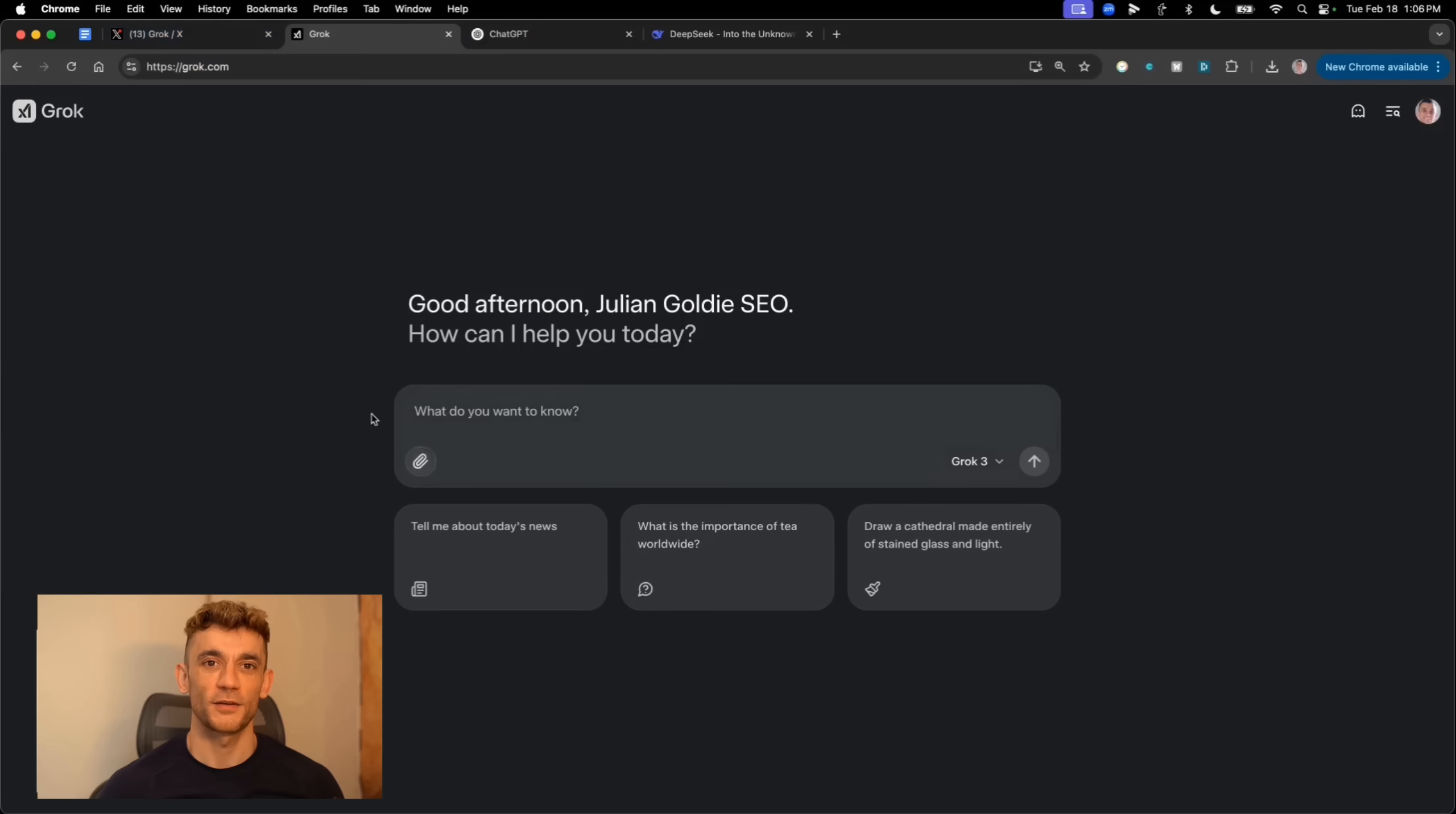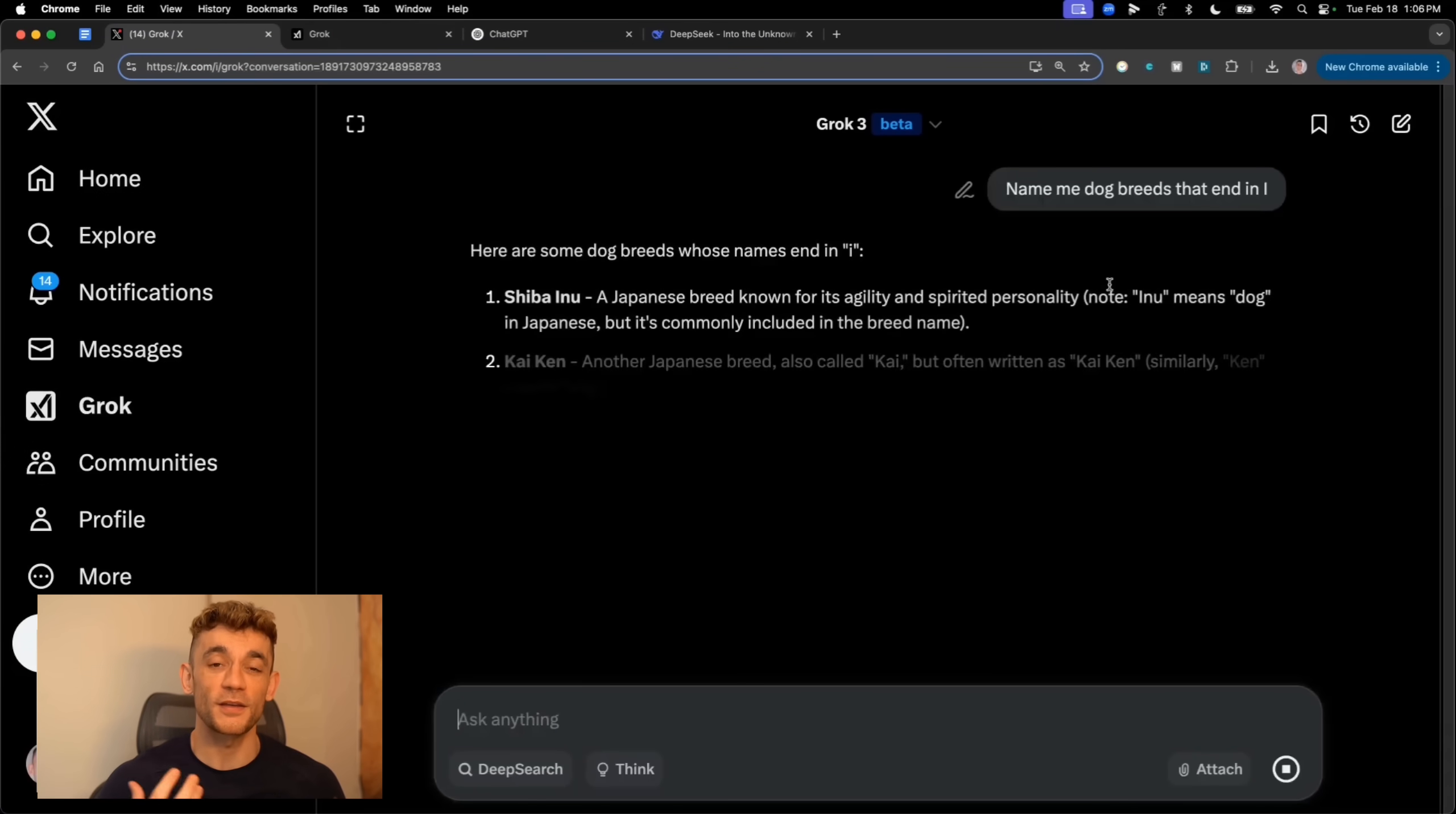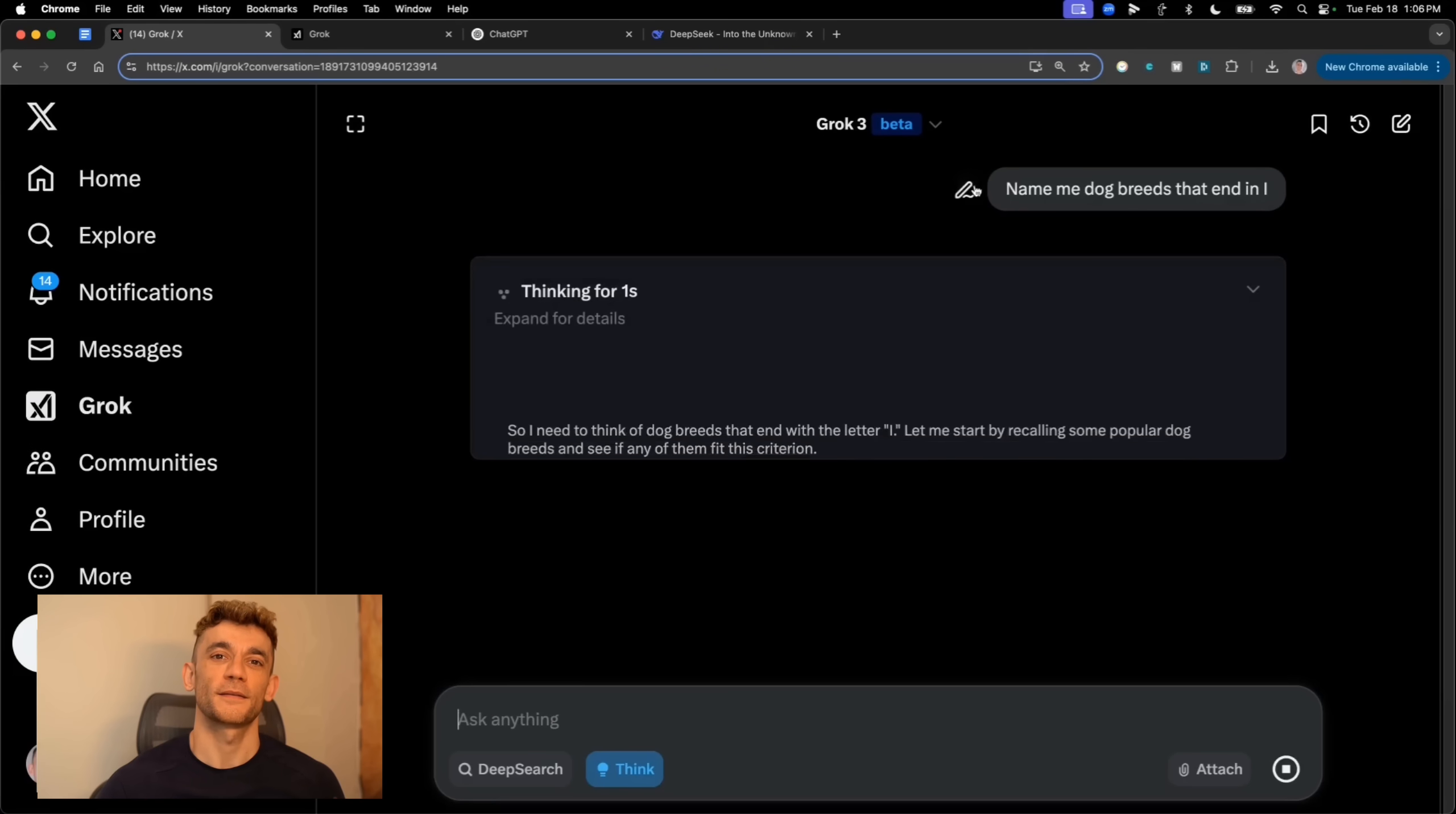I tested it with a super simple task, asking it to name dog breeds ending in AI. Basic stuff, right? Well, the regular Grok mode completely messed it up. It gave me breeds that don't even end in AI at all.